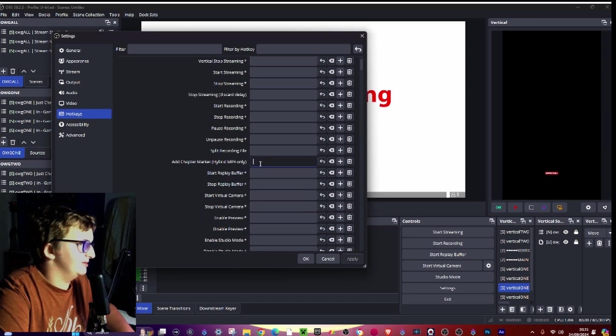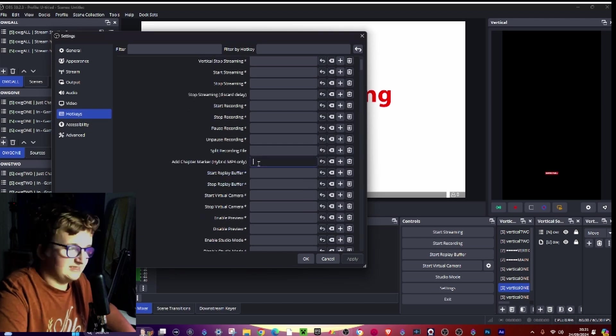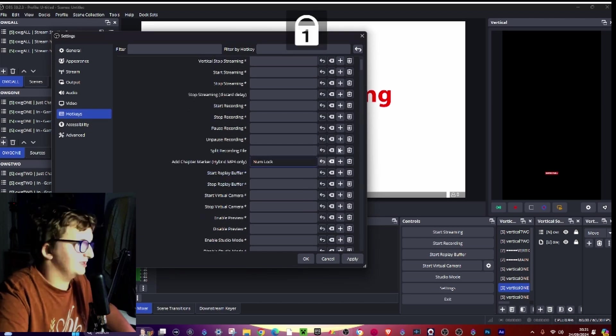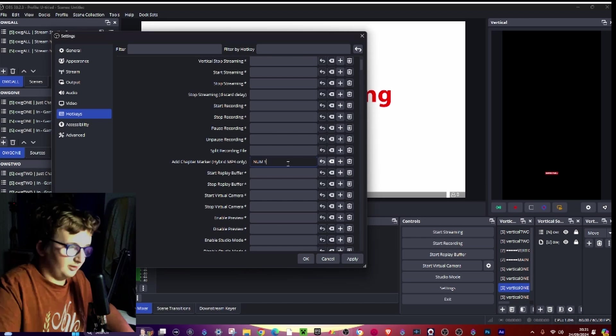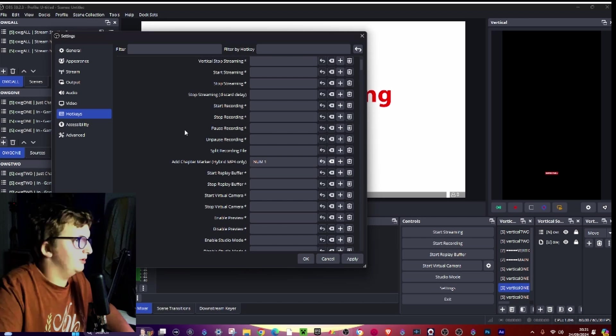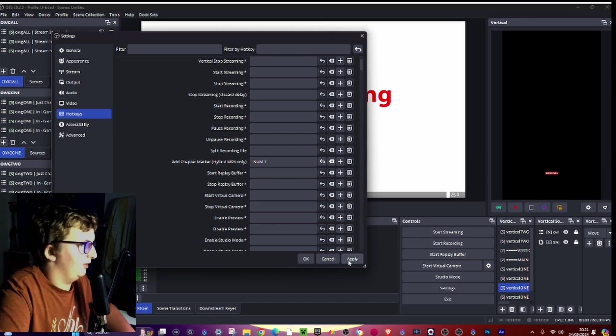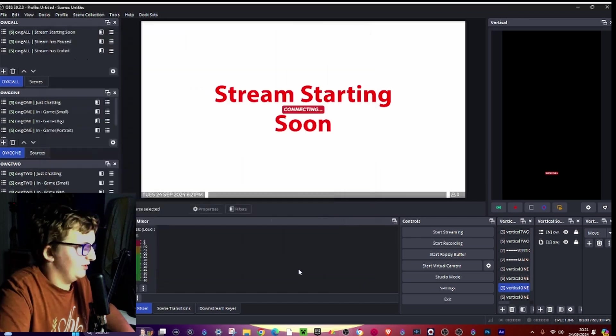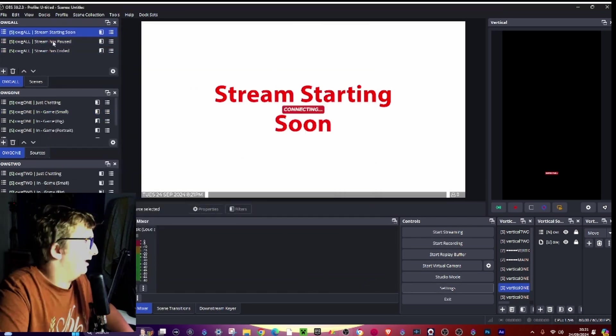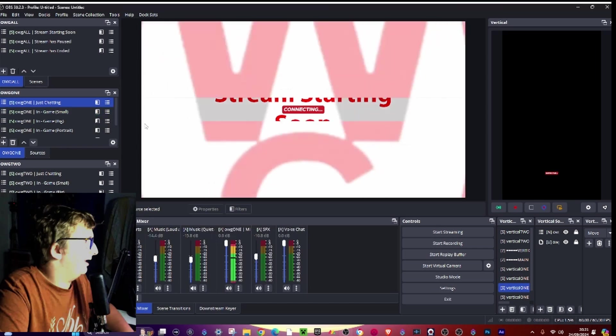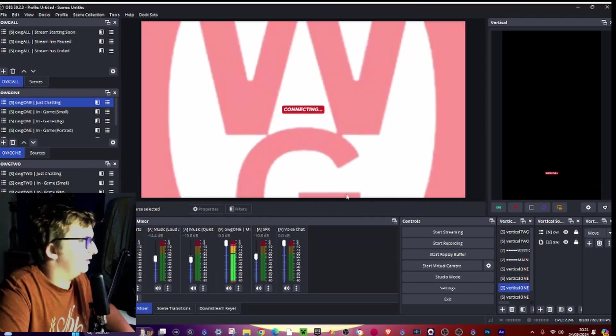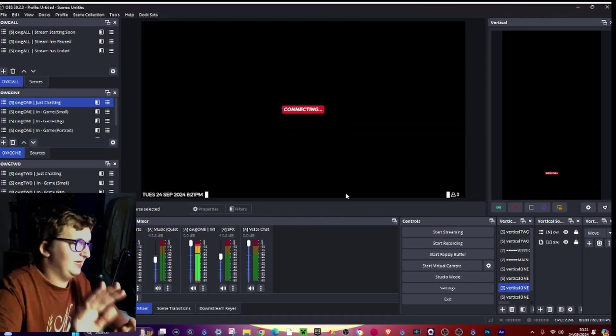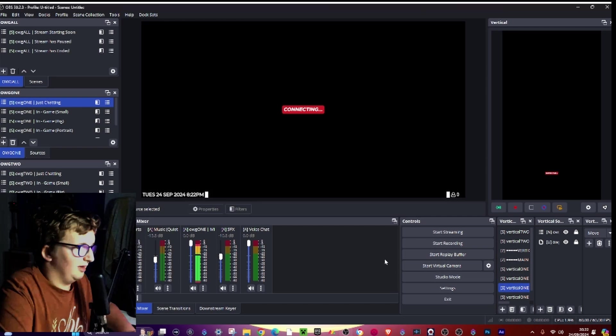Go down and set a hotkey. So I'm going to do num 1, press ok. And then if I go to my just chance scene, I'm not recording in this one, in this instance of OBS.